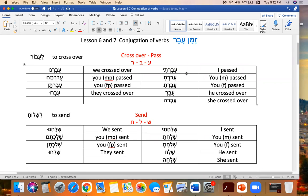I passed — remember, it's got the T because of ani. Avarti. You passed. Avarta. You feminine. Avart. He crossed over, which is also the root. Avar. She crossed over. Avra. We crossed over. Avarnu.